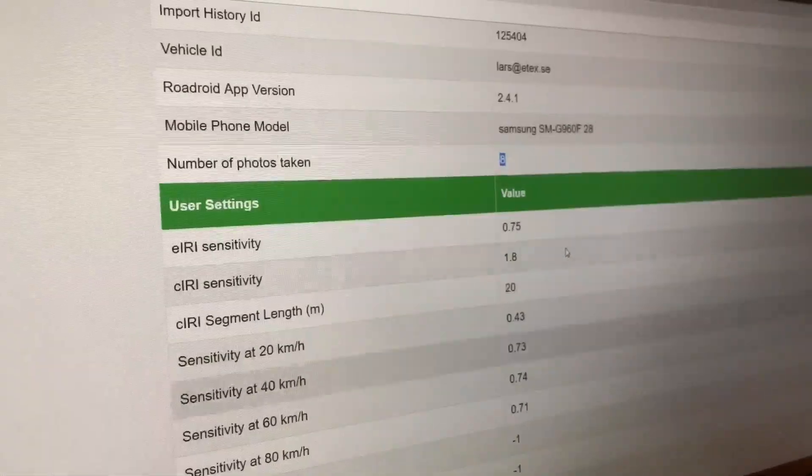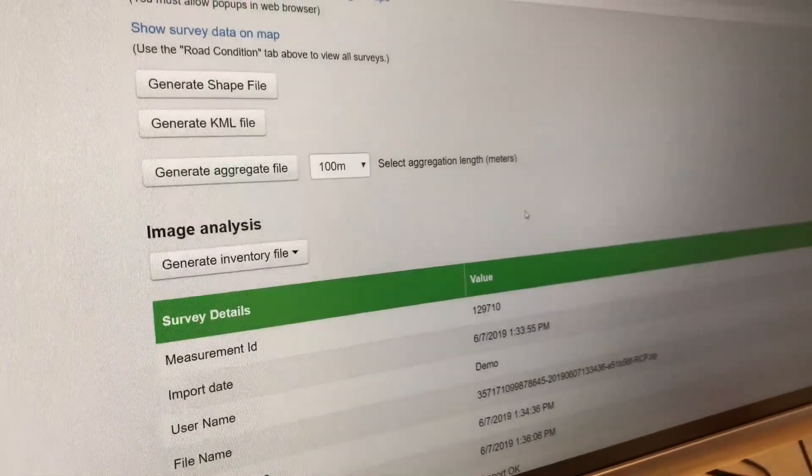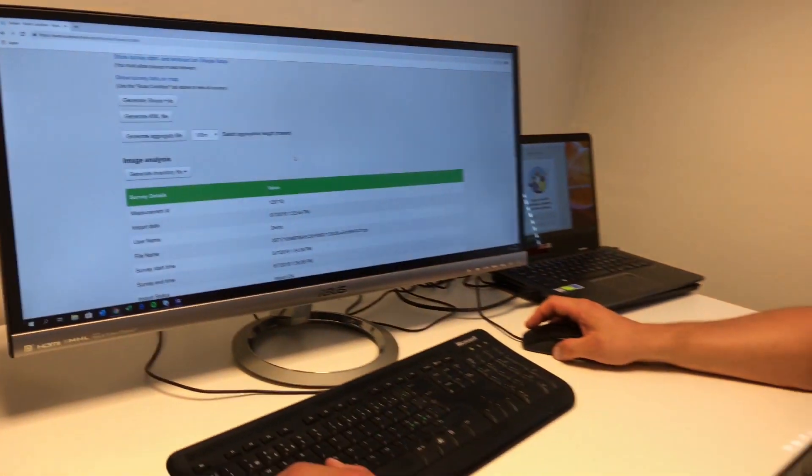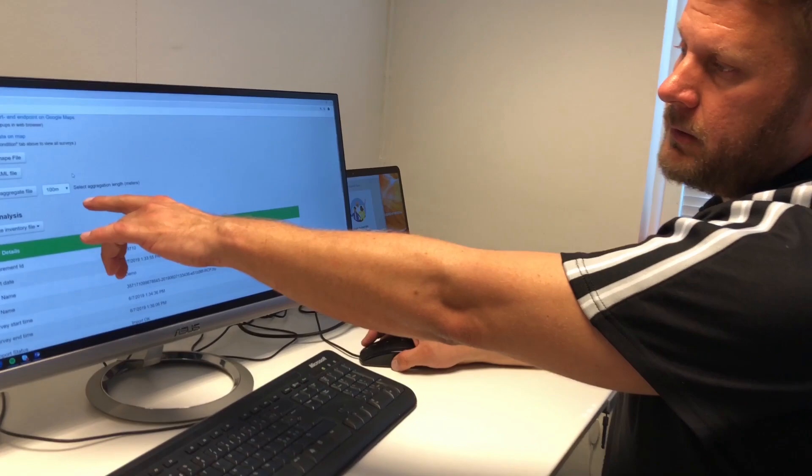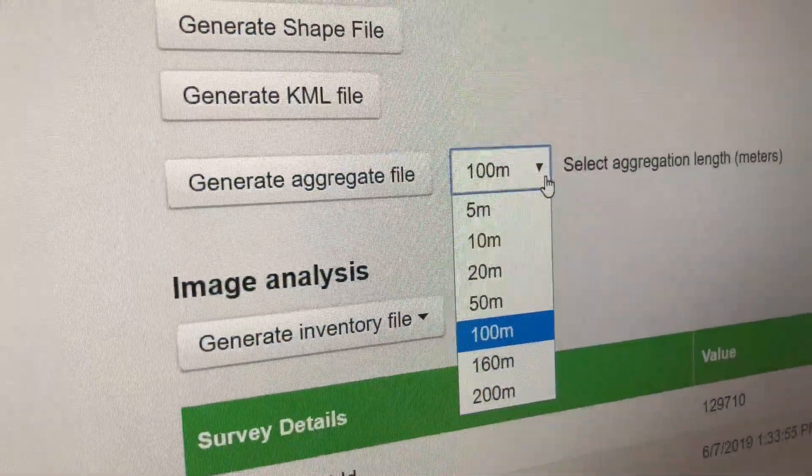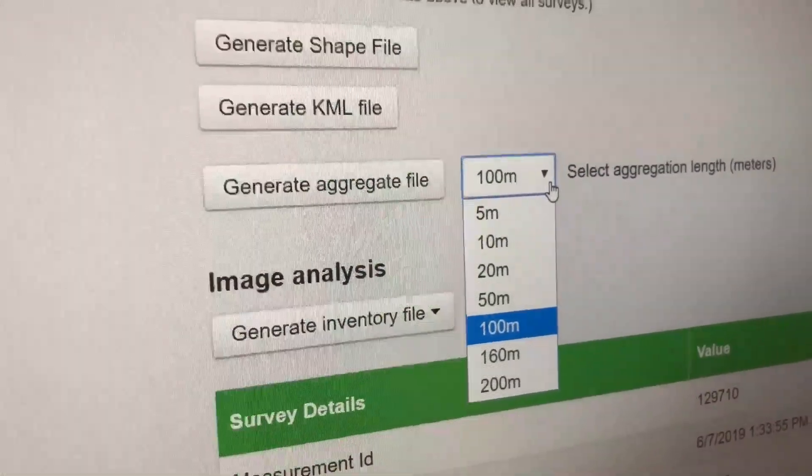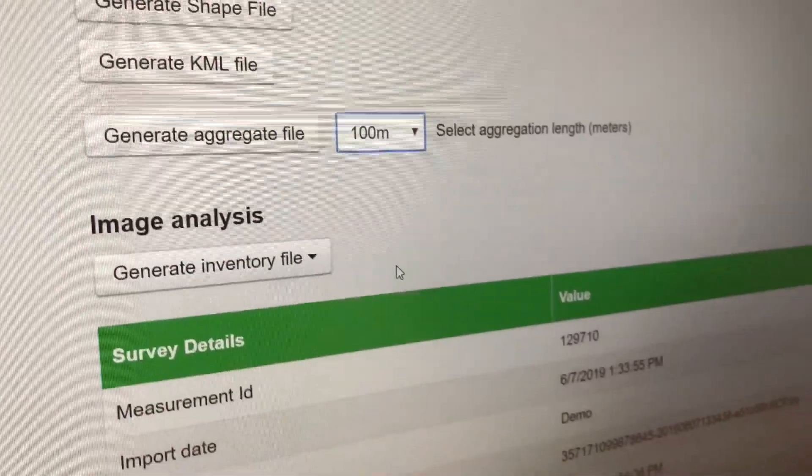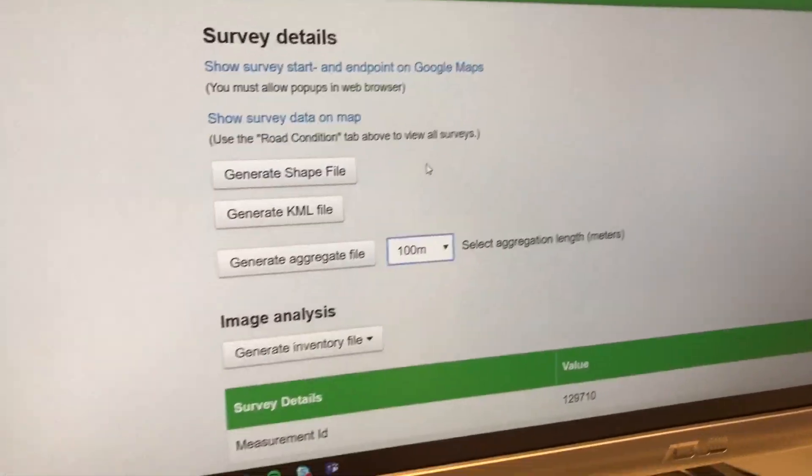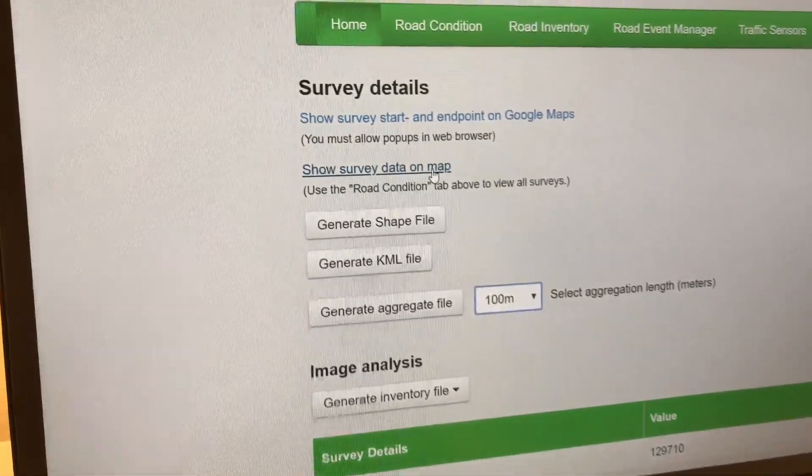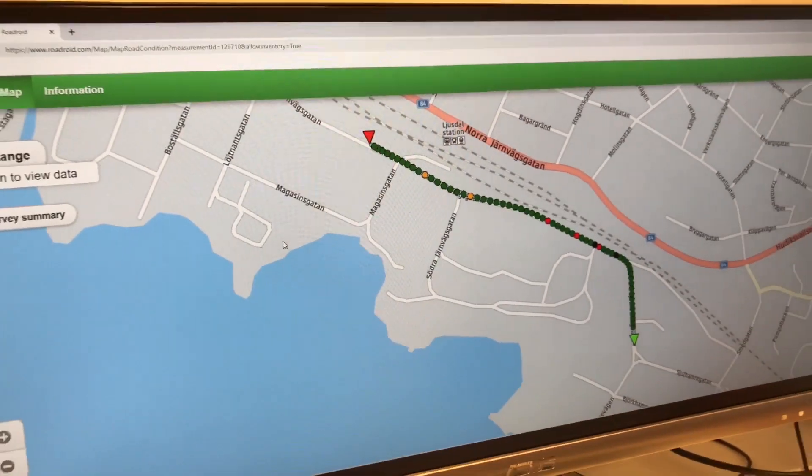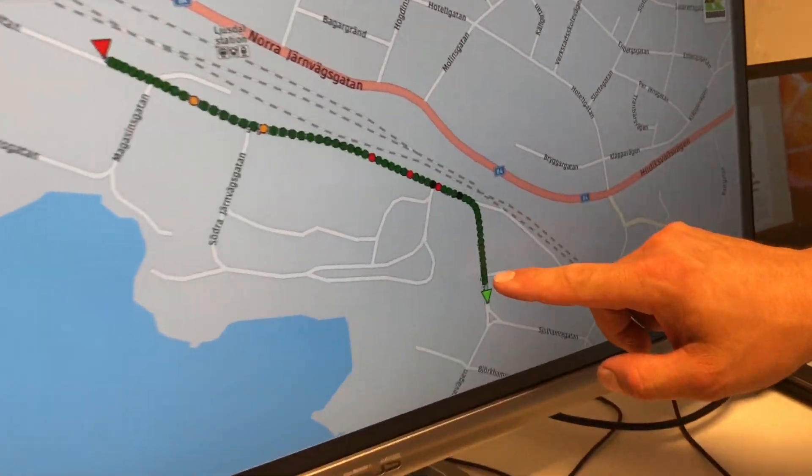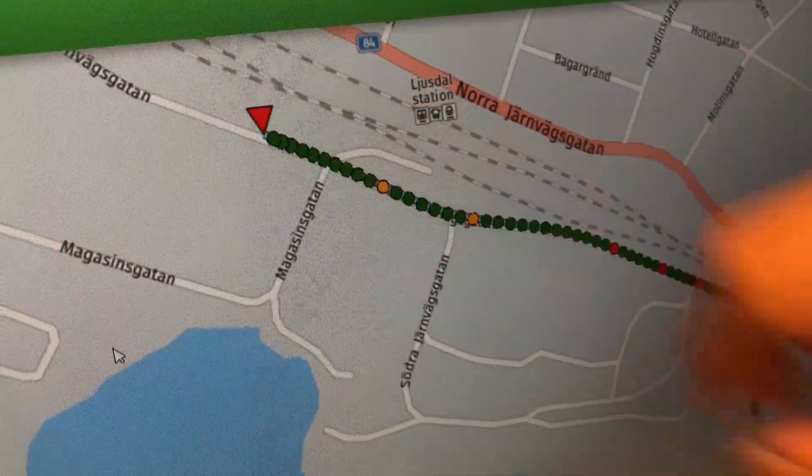There's also possibility to make aggregation of the survey file in suitable elements all the way from five meters up to 200 meters. We'll have a look at that later. Of interest would be to see the specific survey.